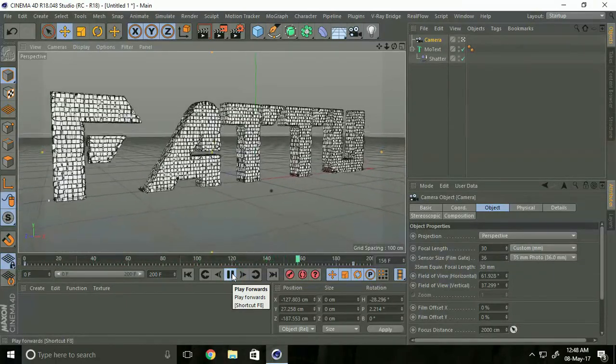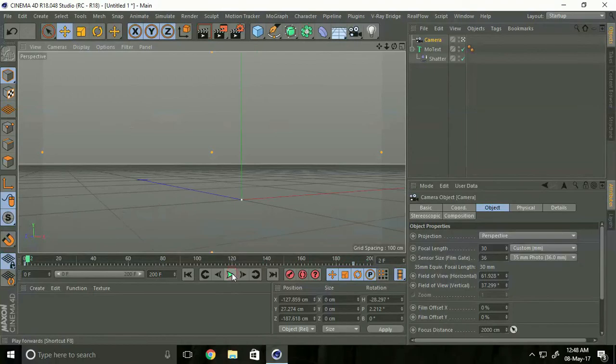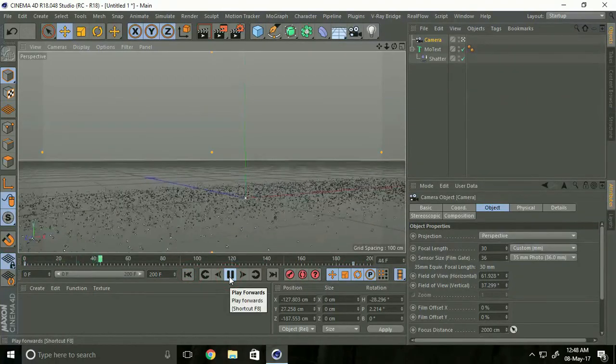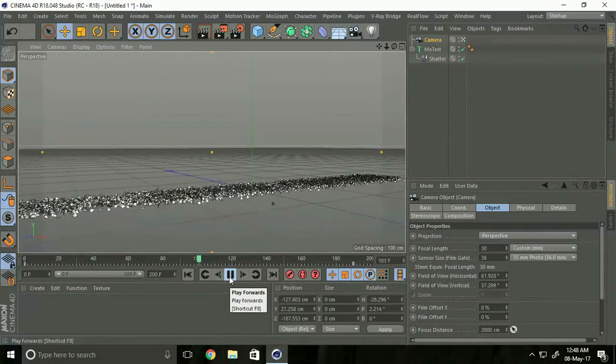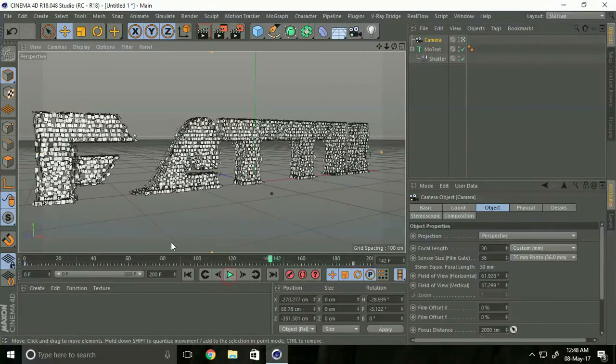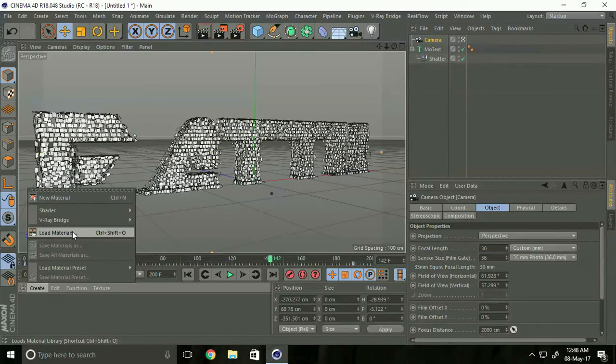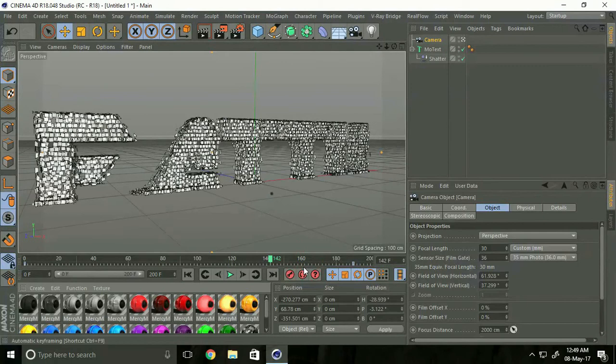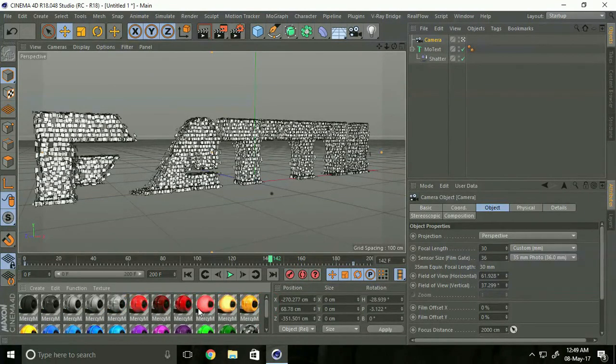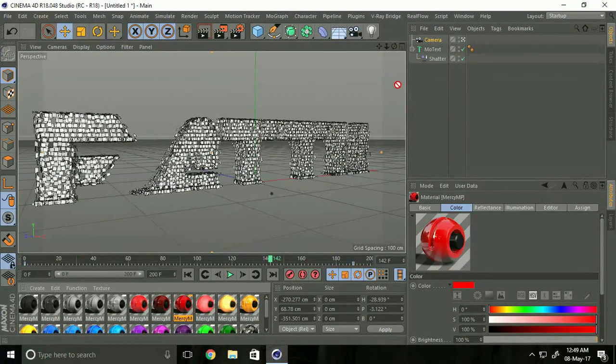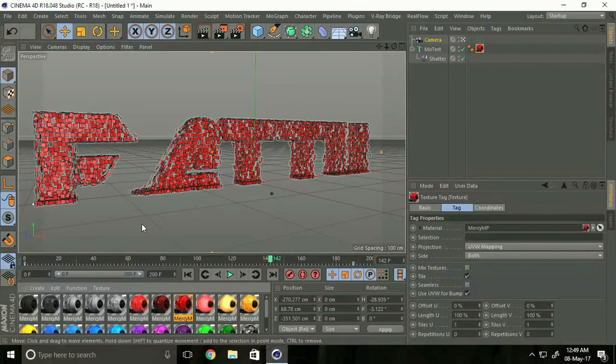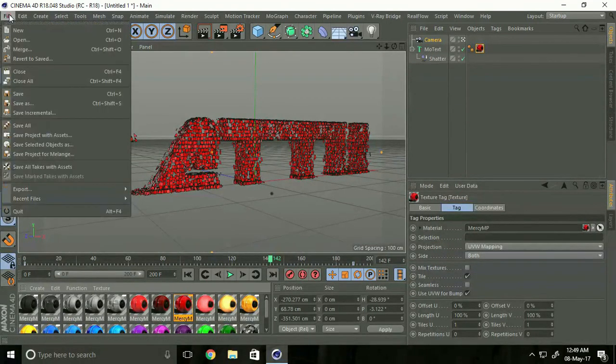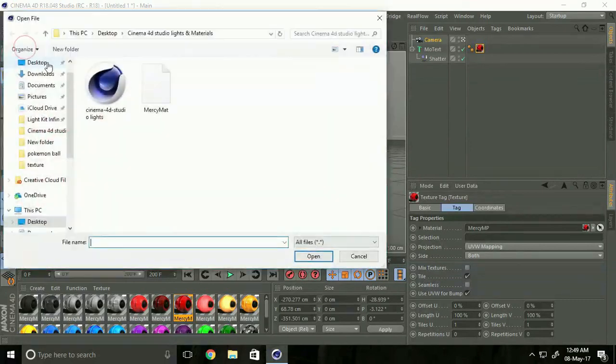That's good. Now after that we apply material on this. Go to create and load material, select this material and open. I apply this time red material. Click here and again use Cinema 4D studio.